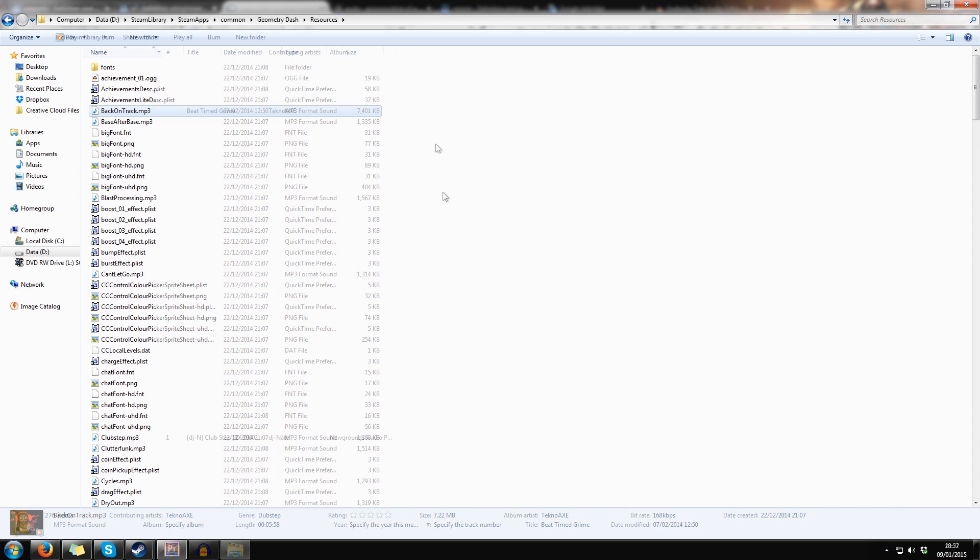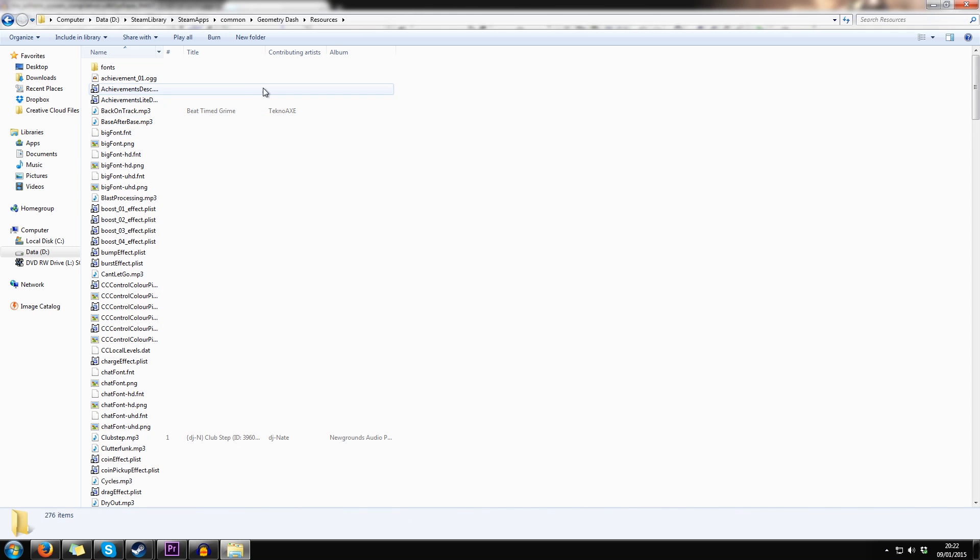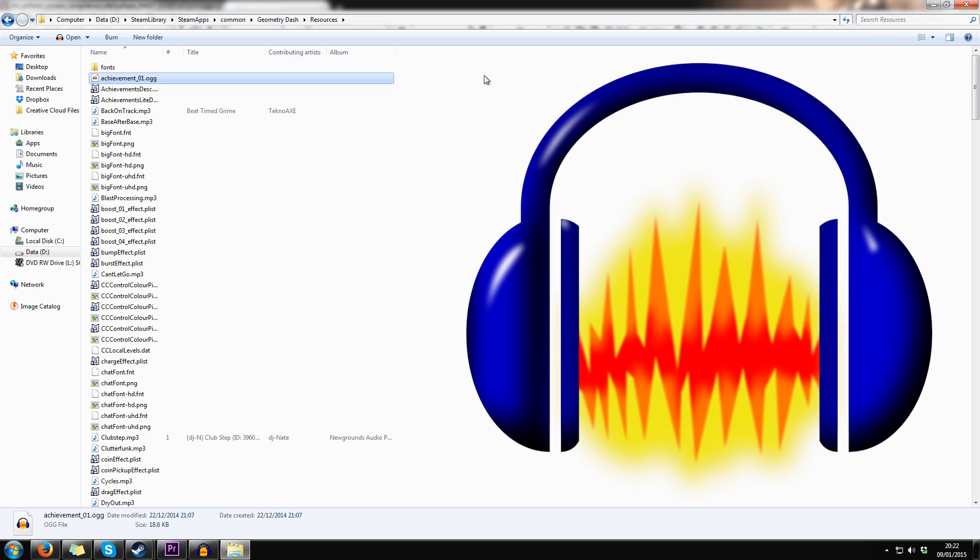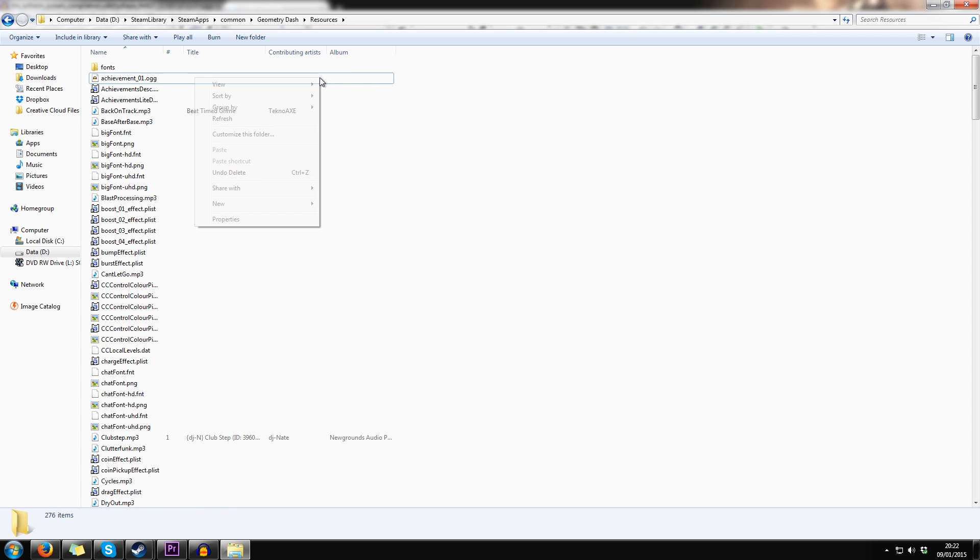But in case you want to edit OGG files, you need a program called Audacity. It's completely free and I'll put a download link in the description.